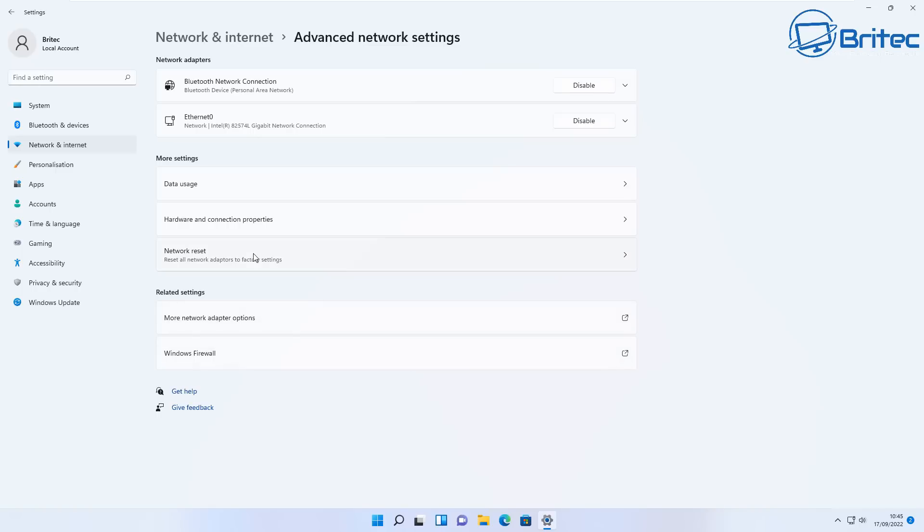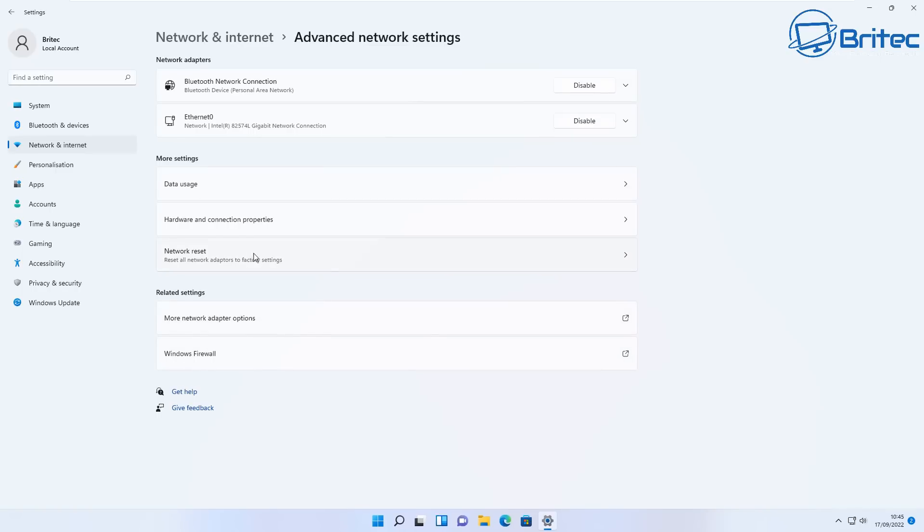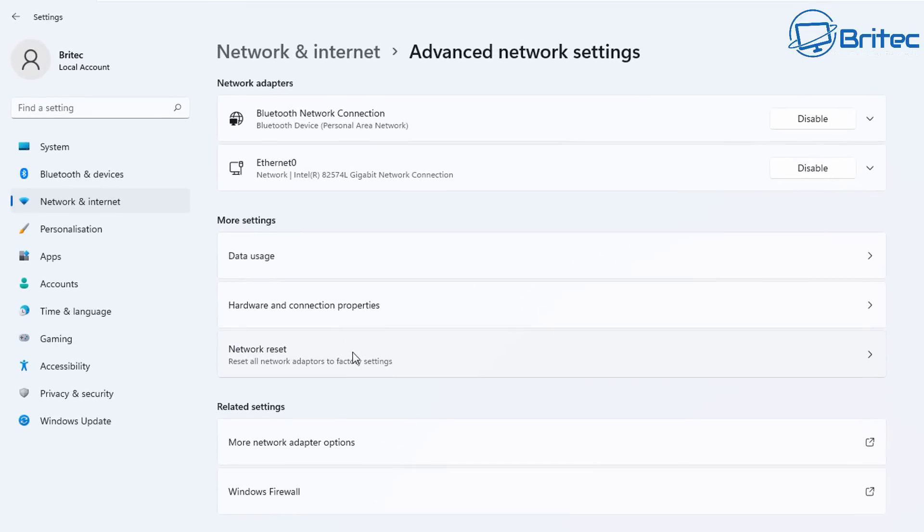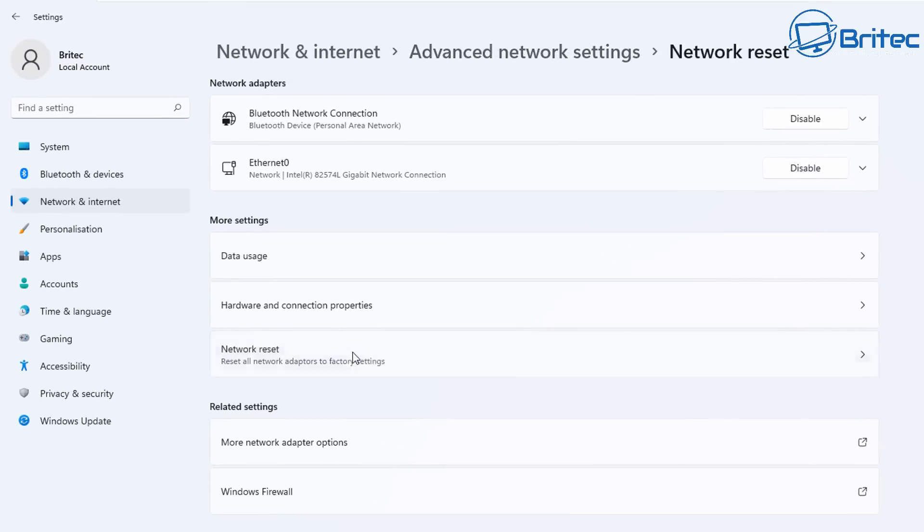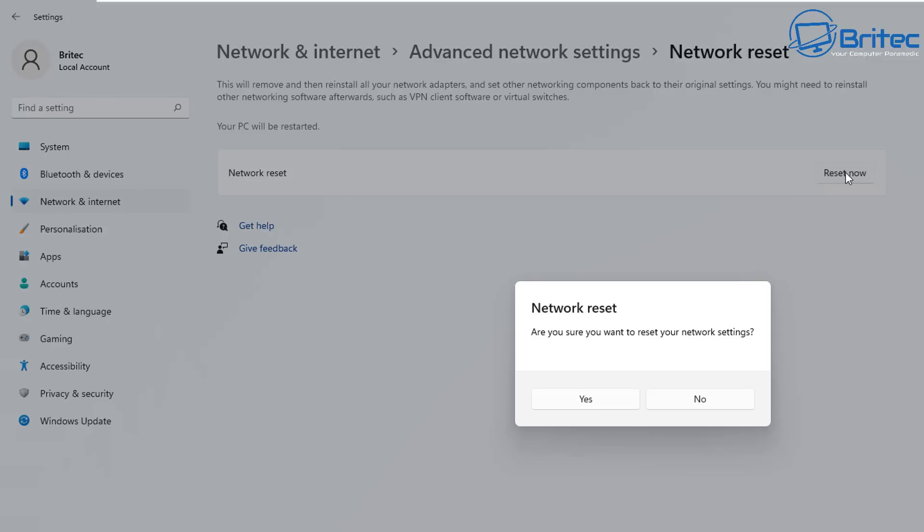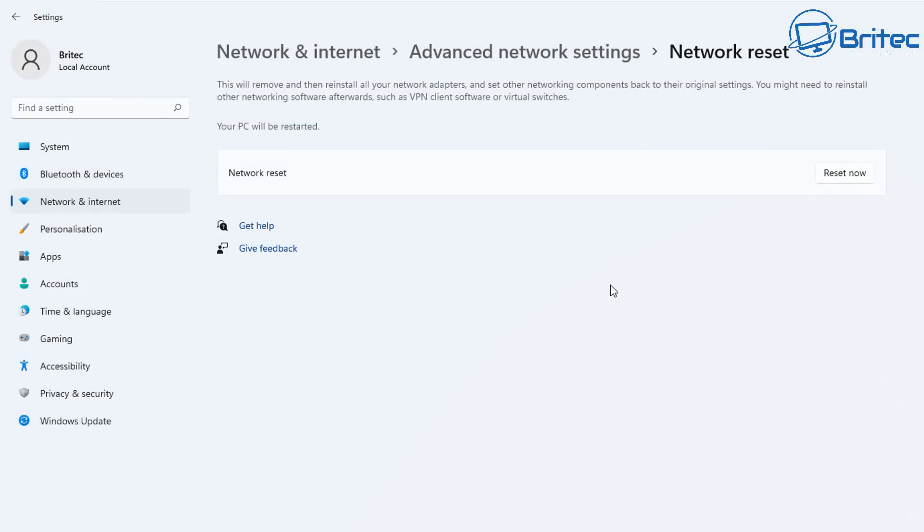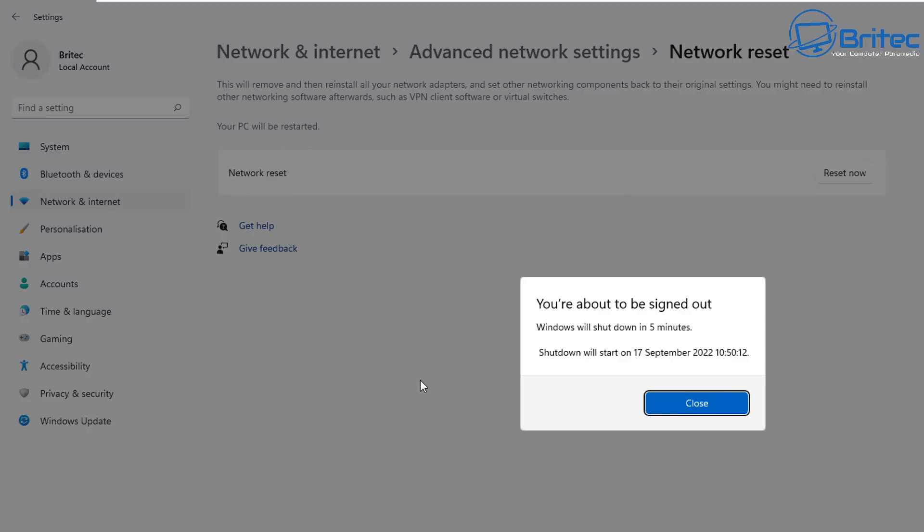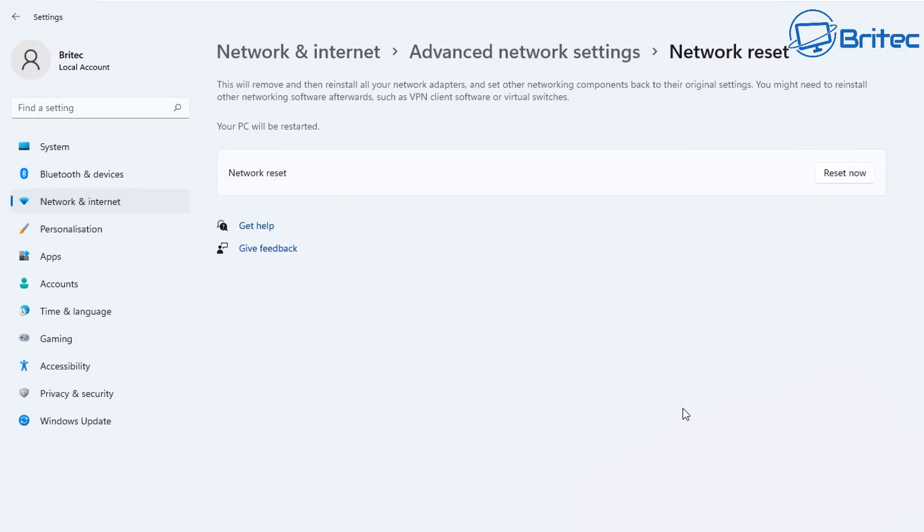Inside here we're going to go down to where it says Network Reset and we're going to click on Network Reset. Now you should see Reset Now. We're going to reset our network settings. Believe it or not, this actually fixes this known issue with Realtek.